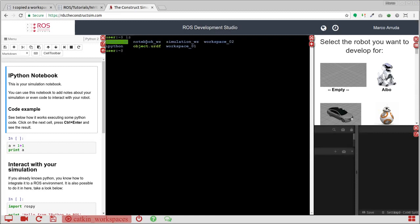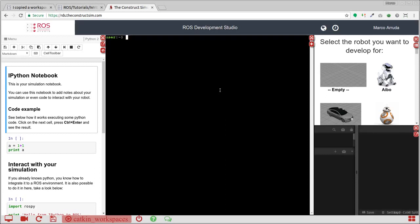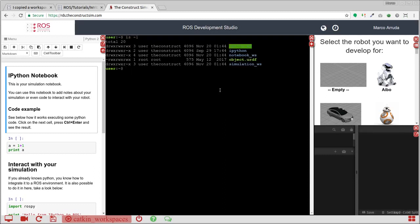We have already some workspaces here, Catkin Workspace and Simulation Workspace. I have here Workspace 2 and 1 that I have just created, so let's remove it and start it from scratch. So let's remove Workspace 1 and 2. Now we don't have them anymore.